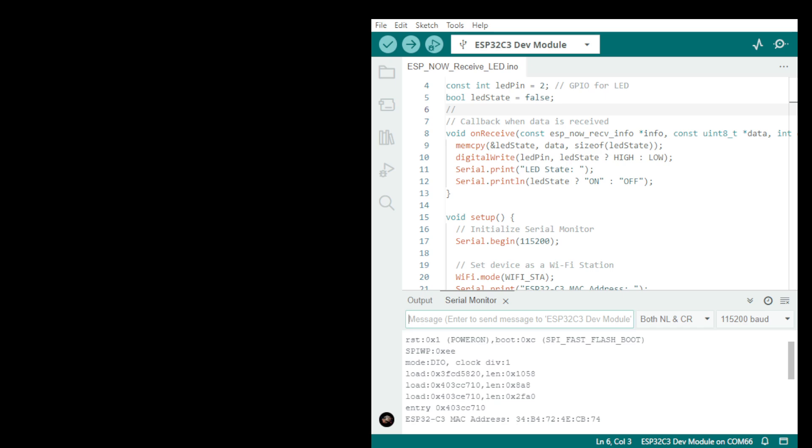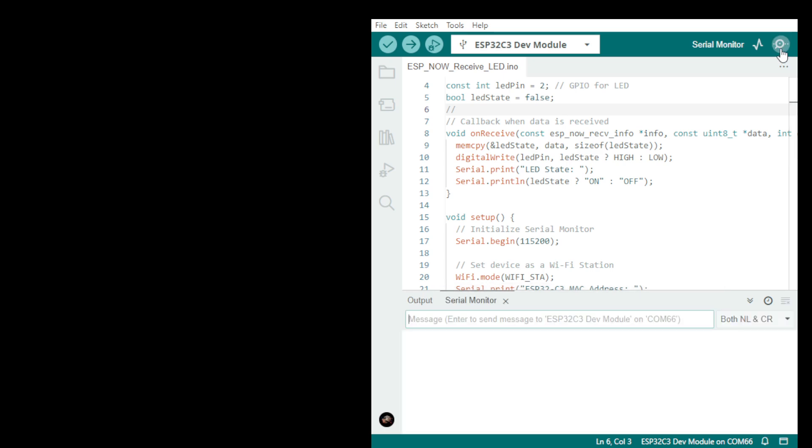So the receiver, the receiver MAC address will be shown.